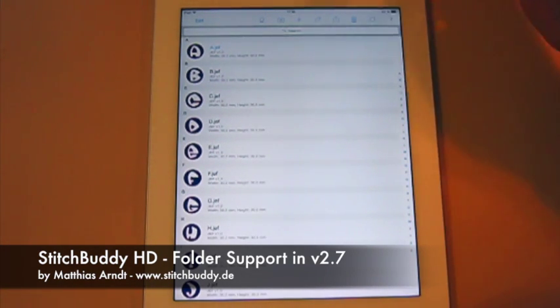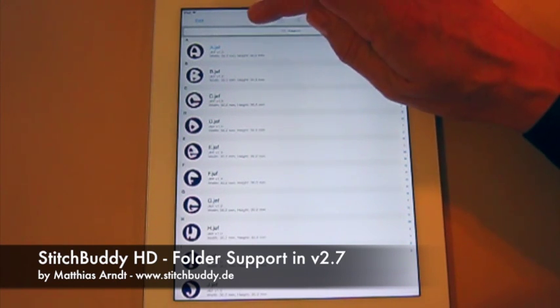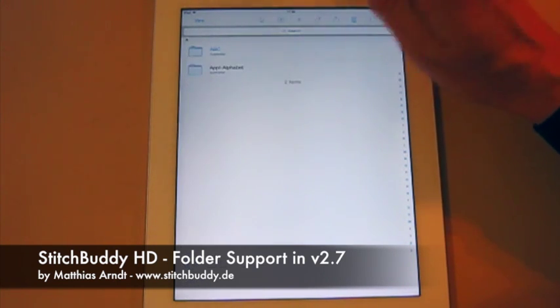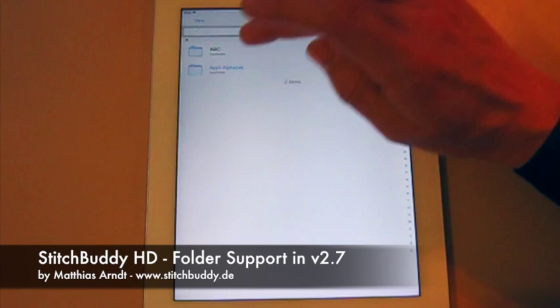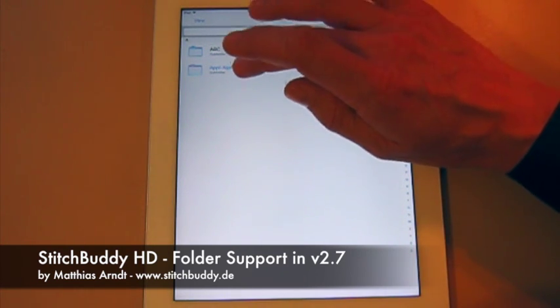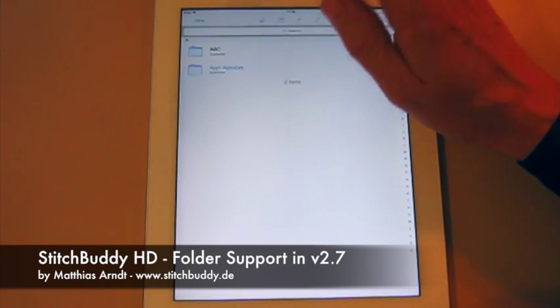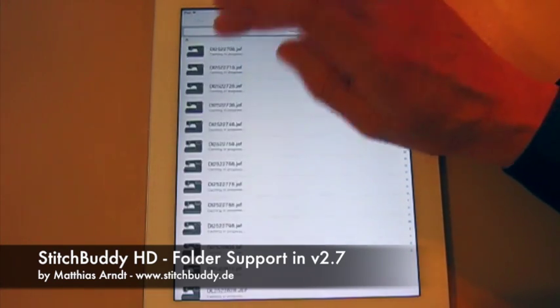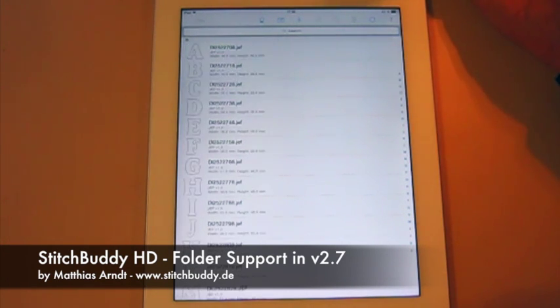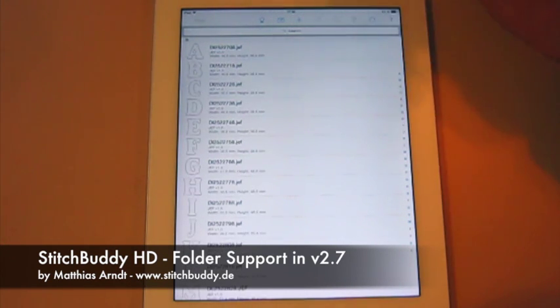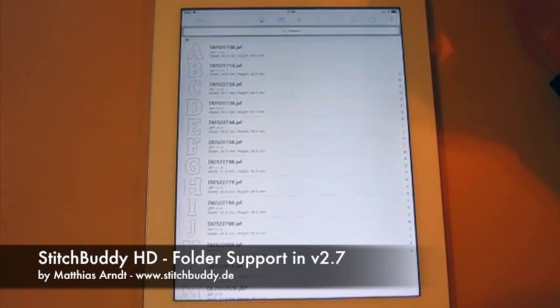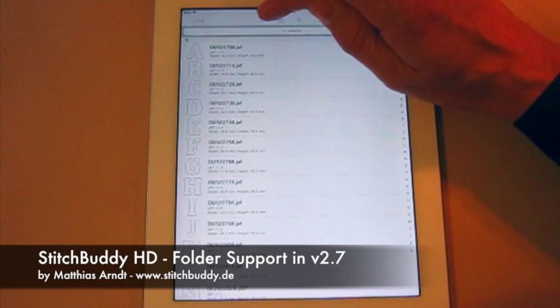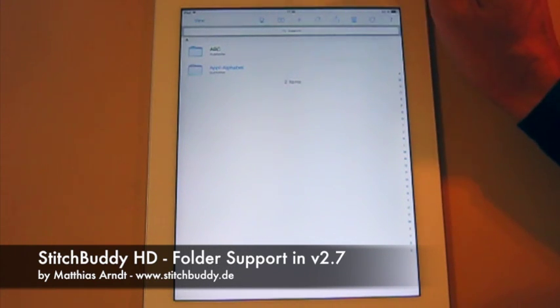So I can double-tap to see the subfolder within Alphabets. With this arrow in the menu bar, I can navigate up to the parent folder again, drill down to the other one. As you can see, the designs are new to StitchBuddy. So it's creating the previews the first time when a design is shown in the gallery.